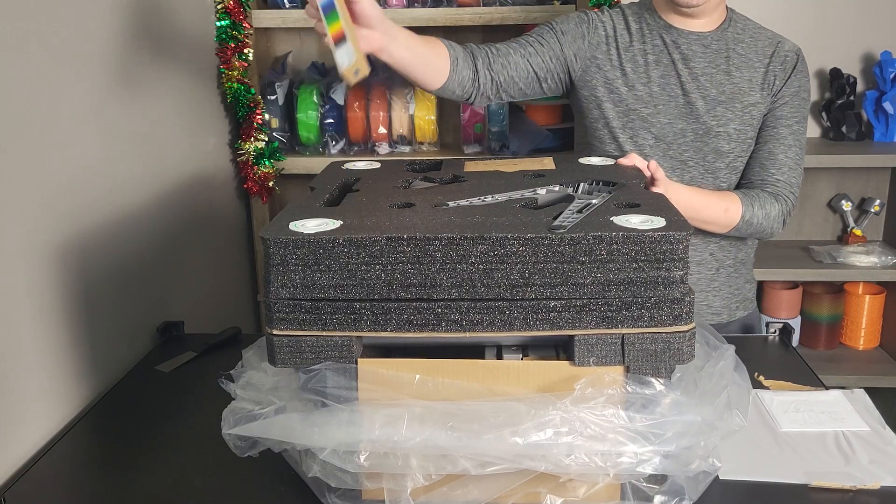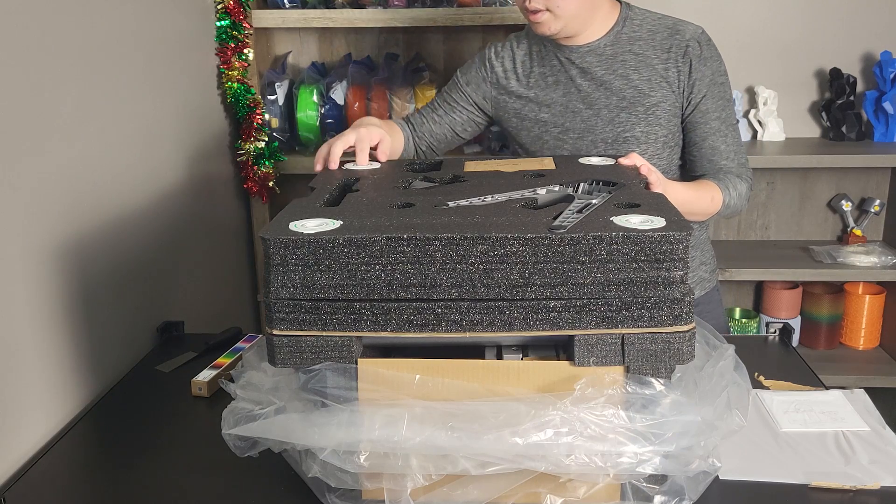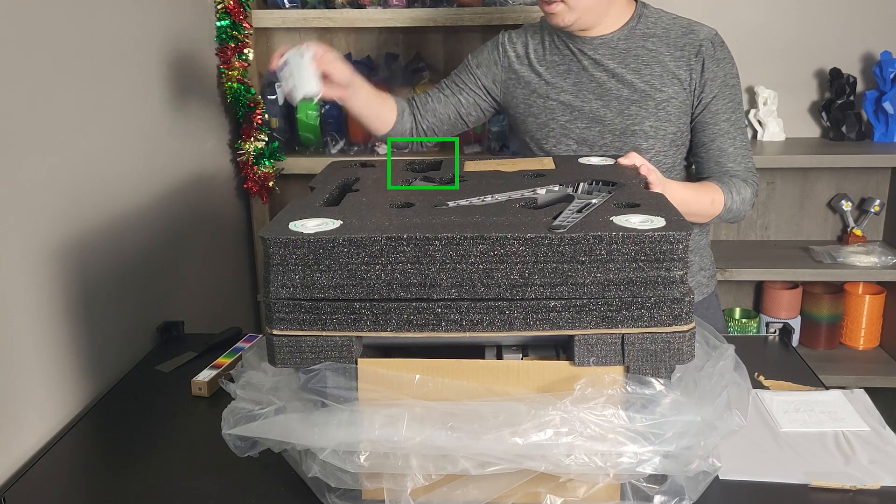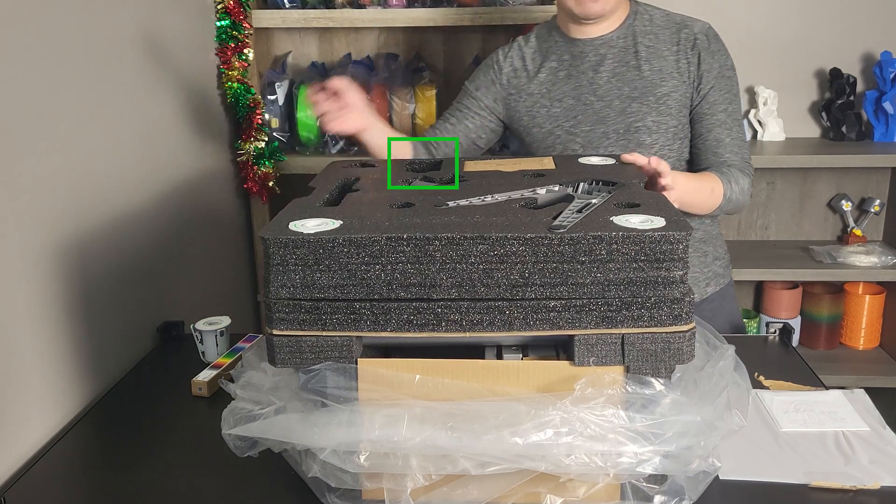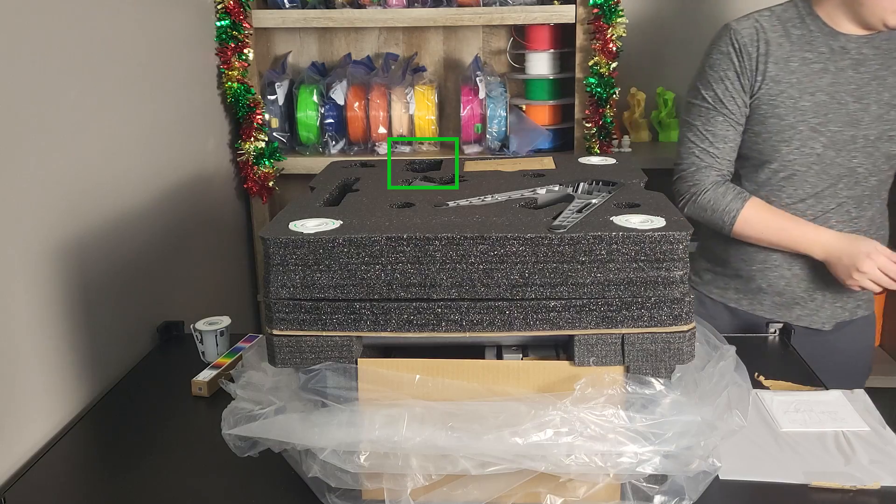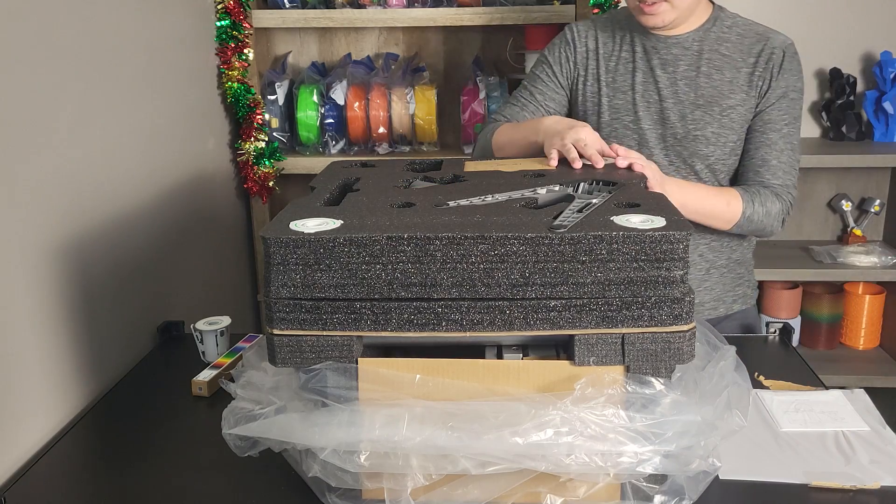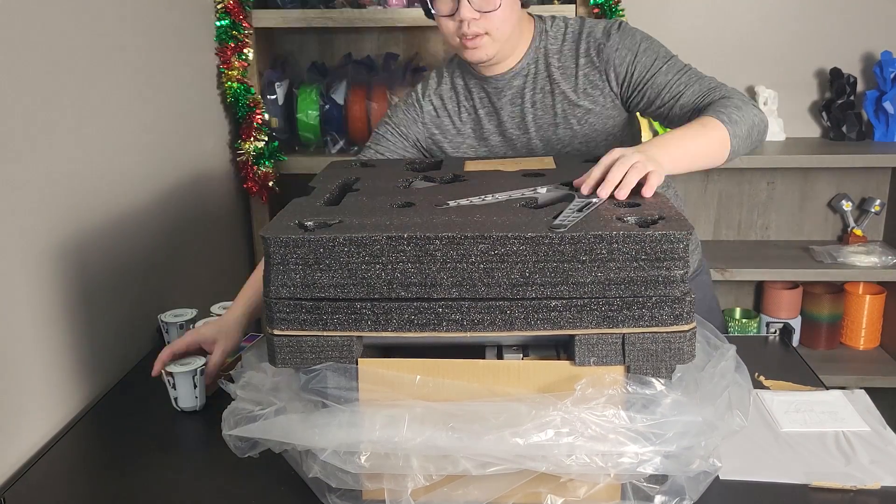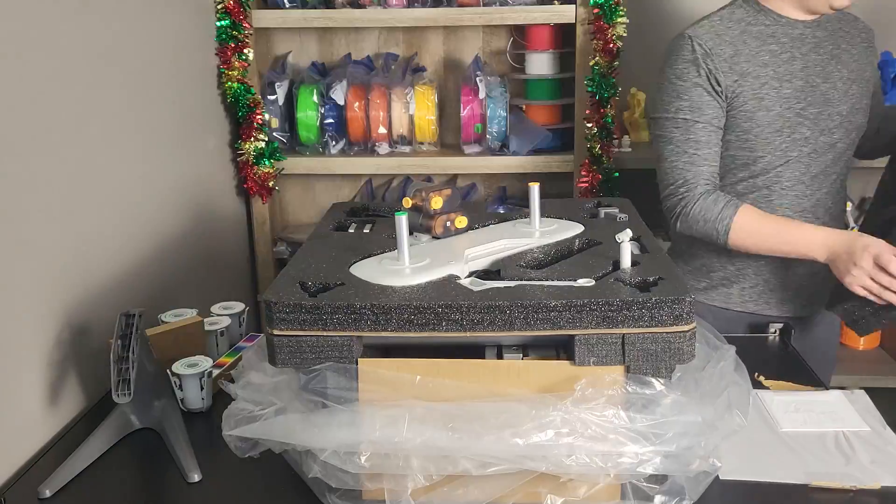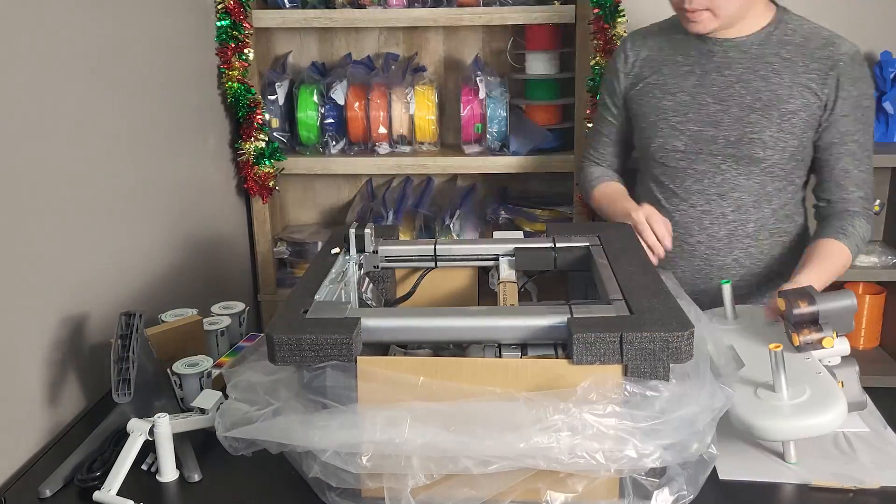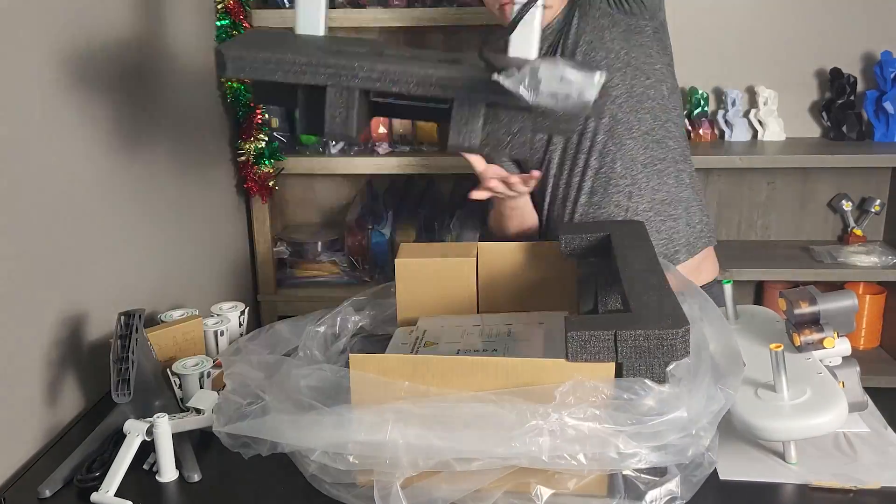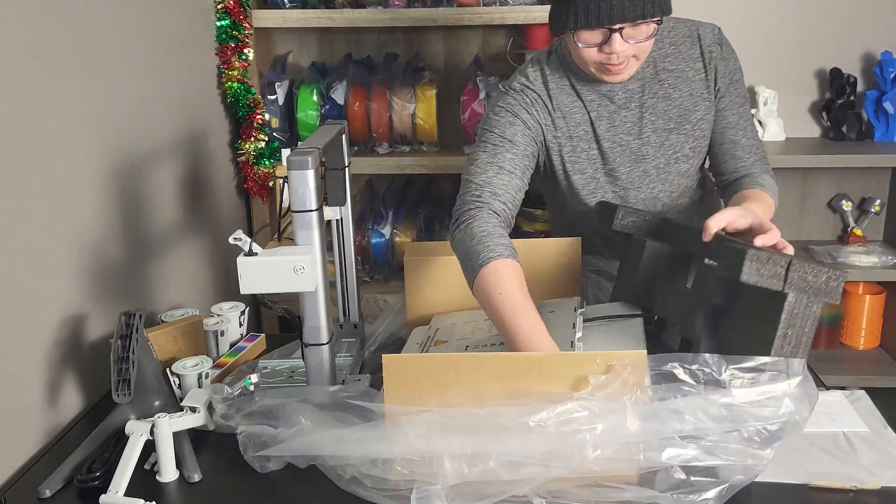Bambu Lab will randomly put some gift kits in this slot here. Unfortunately, I didn't get one. Guess who's the bad boy? There is a complete parts list in the first few pages of the manual. I always suggest checking all of them and confirming you don't have anything missing.